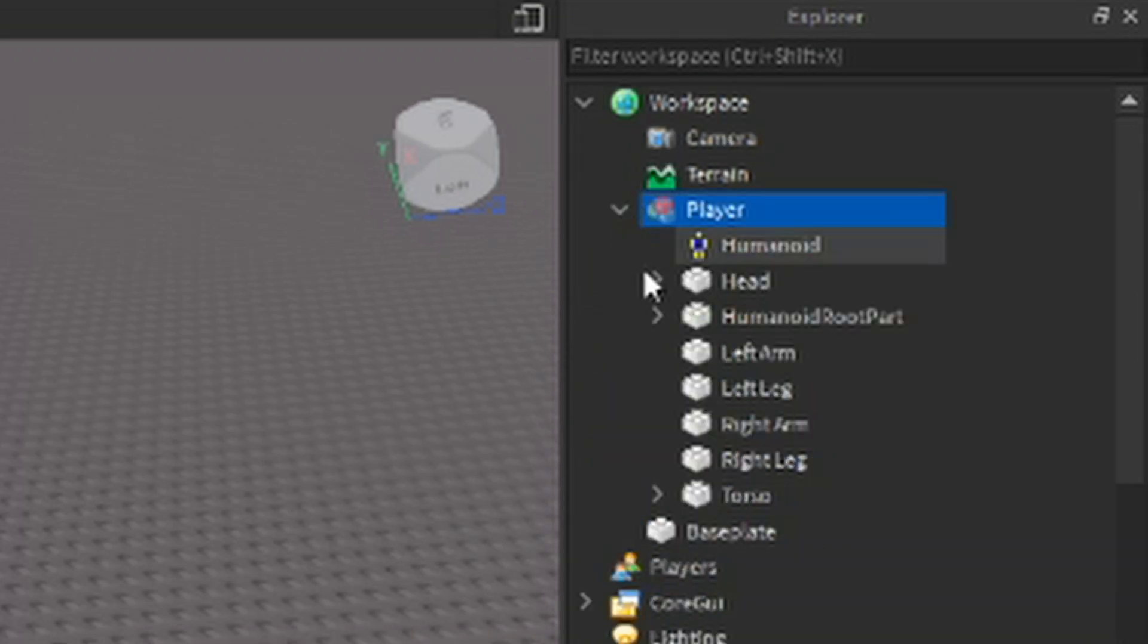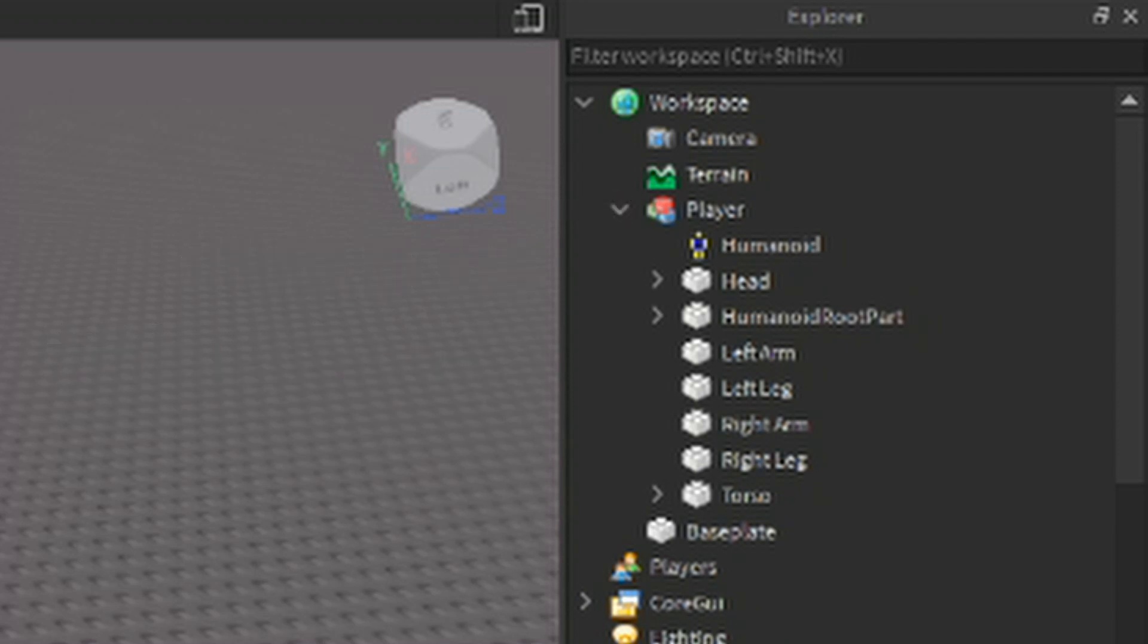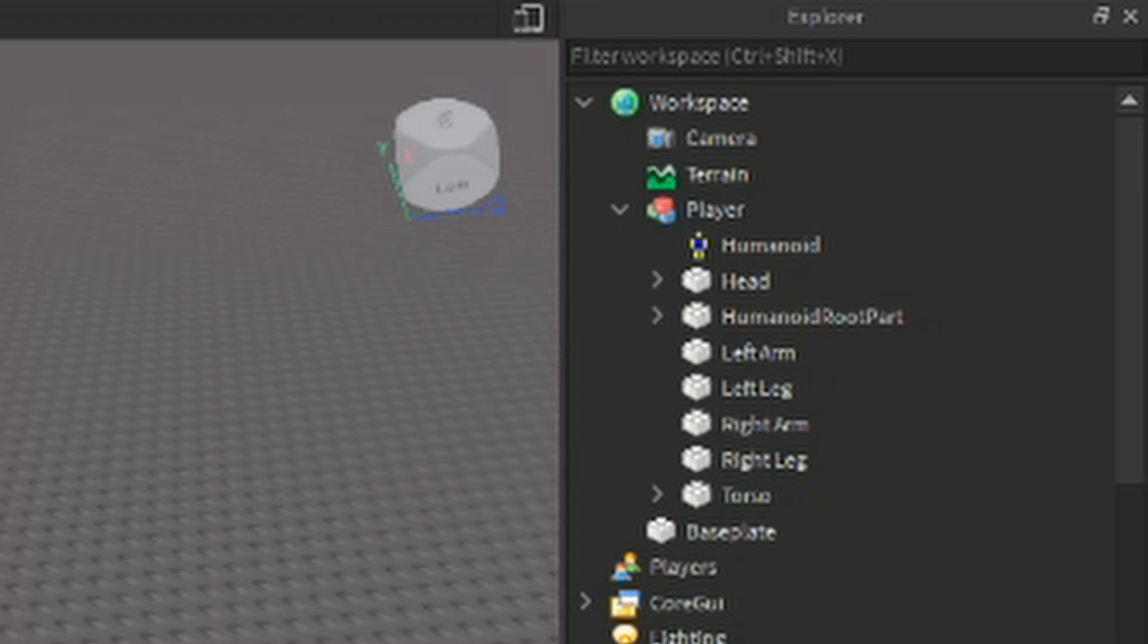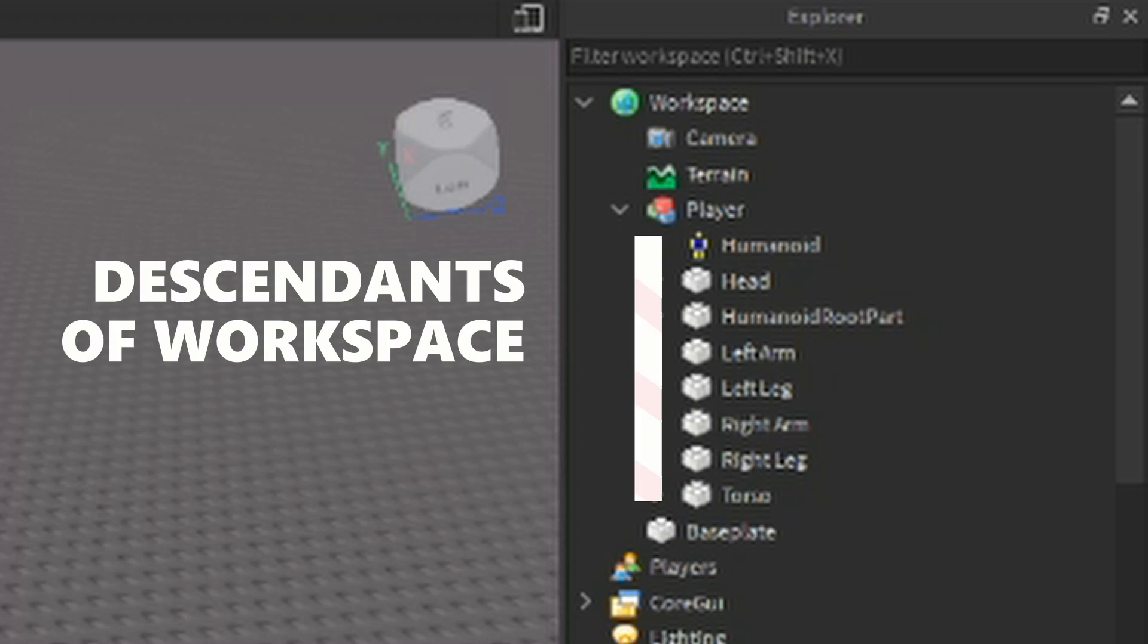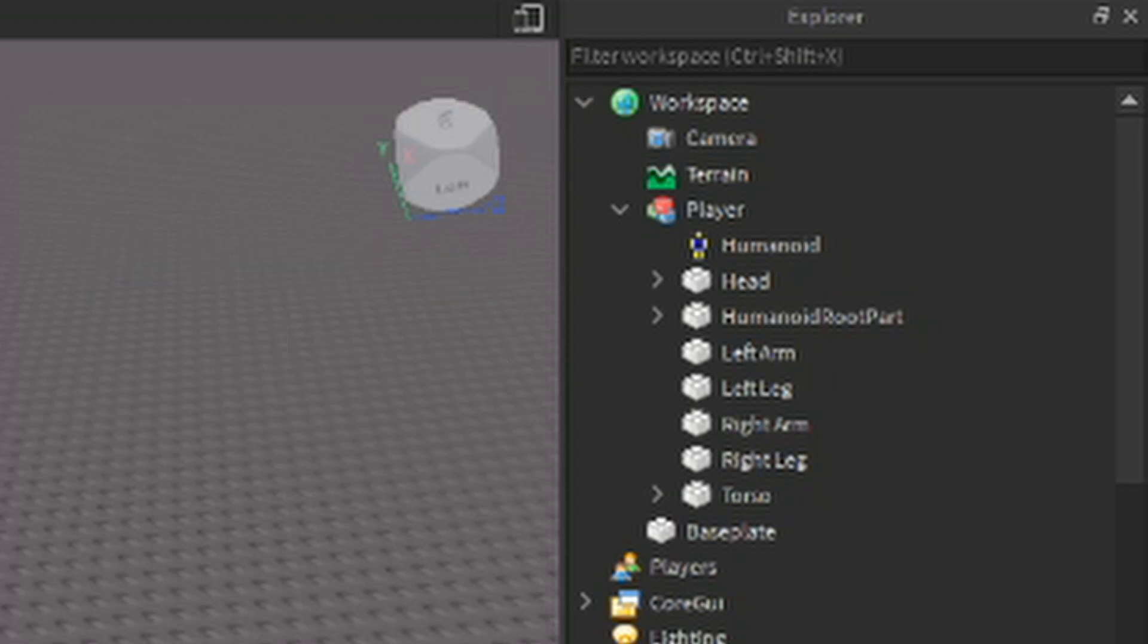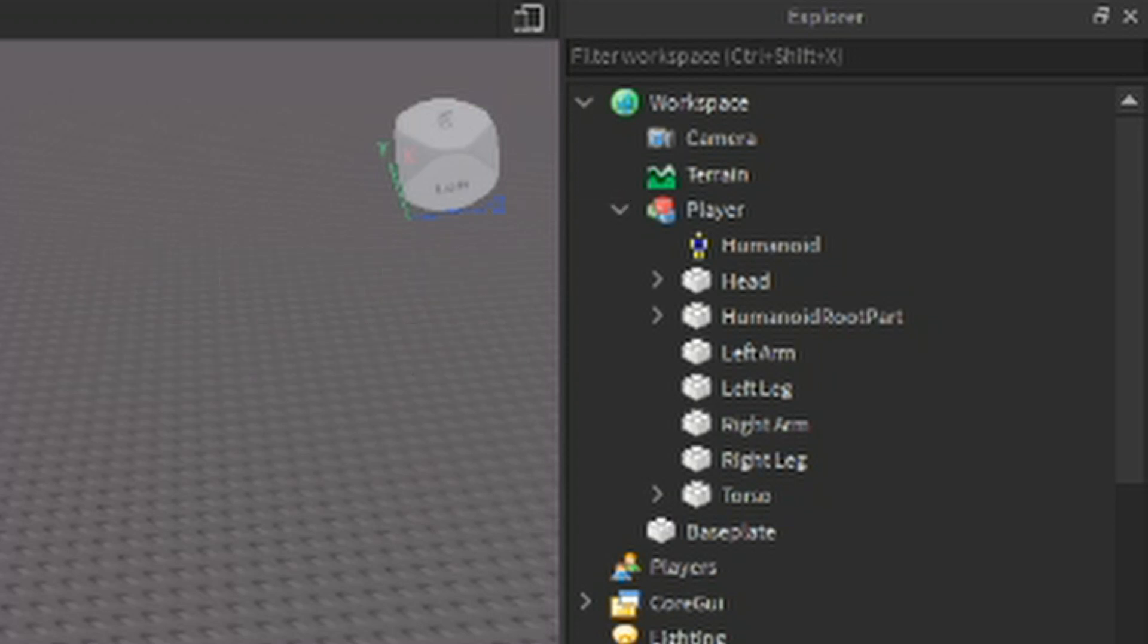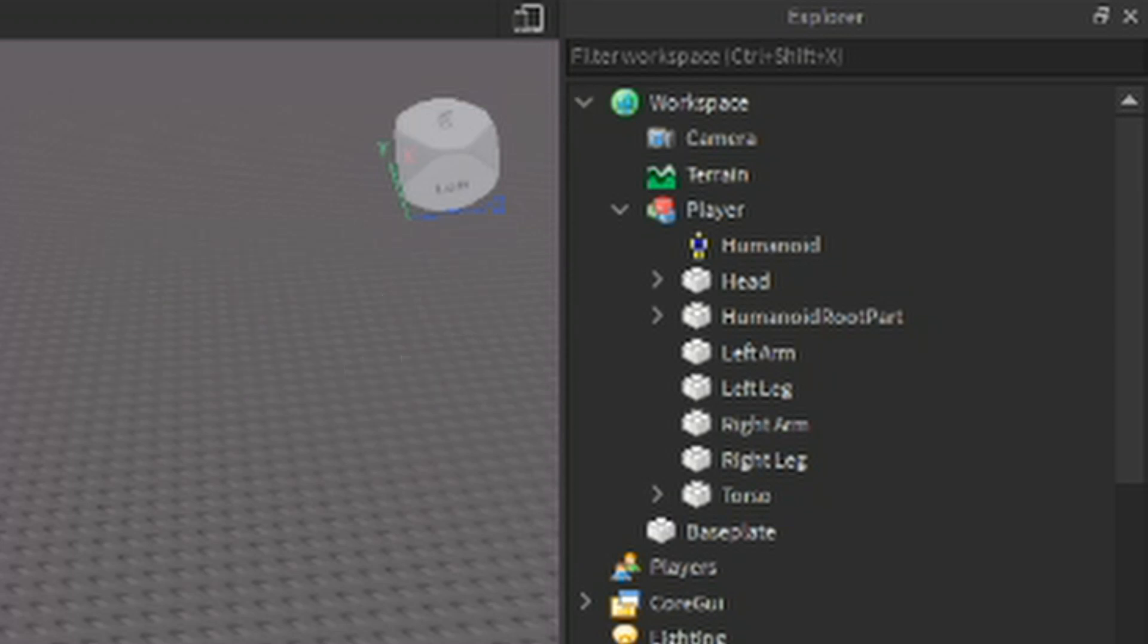To demonstrate, if a player is stored in the workspace, and the player contains body parts, the player is a child of the workspace. And the body parts are children of the player. The body parts are not directly stored in the workspace, so they are not children of the workspace, but descendants. Because they are indirectly stored in the workspace. The workspace is the parent of the player, and the player is the parent of the body parts. This makes the workspace an ancestor of the player, and all of the player's body parts. Whether it's directly or indirectly storing them.